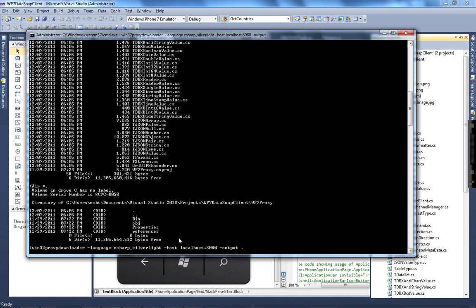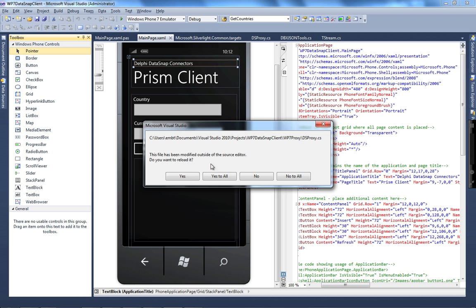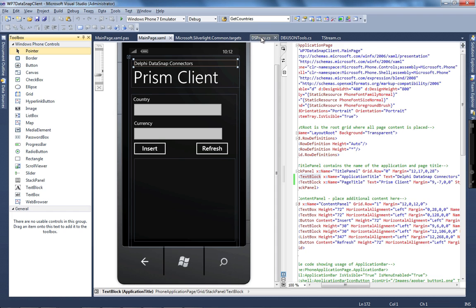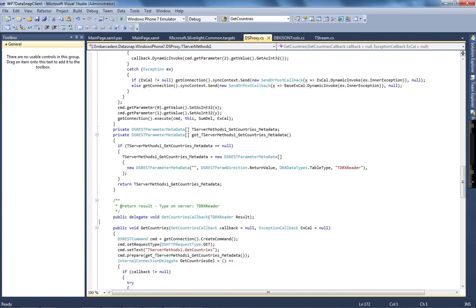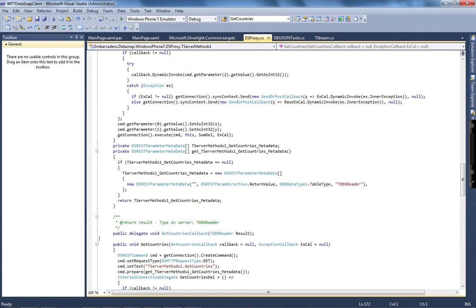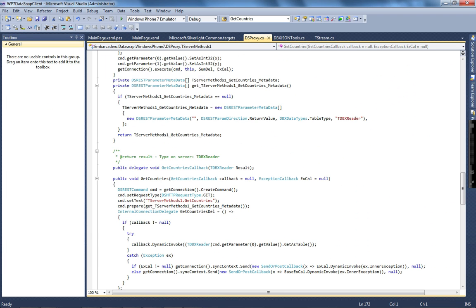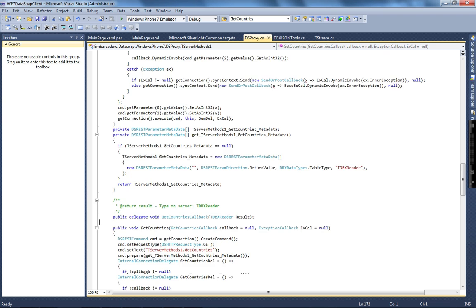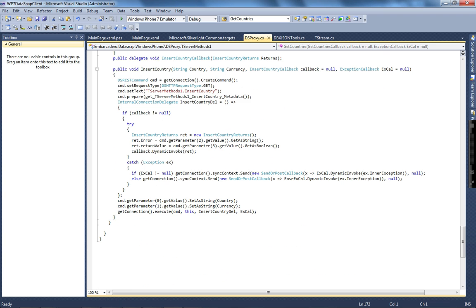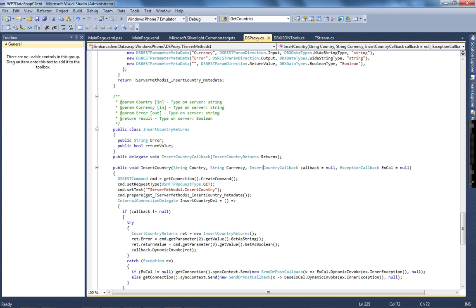When I generate to Silverlight, it asks to reload the DSProxy class, and I get all of the methods — getCountries, sum, and insertCountry. All REST calls generated by the proxy are asynchronous.